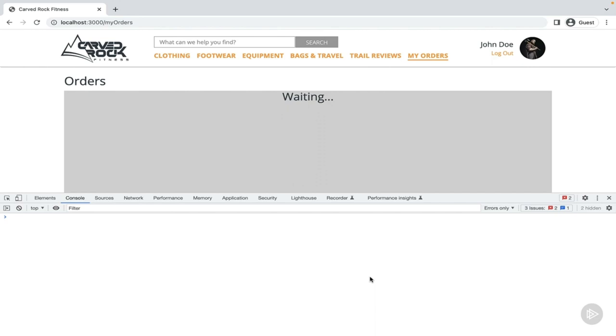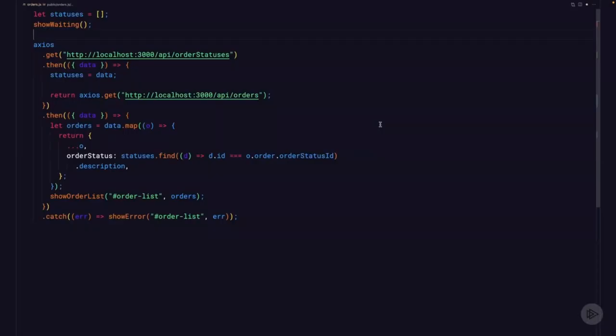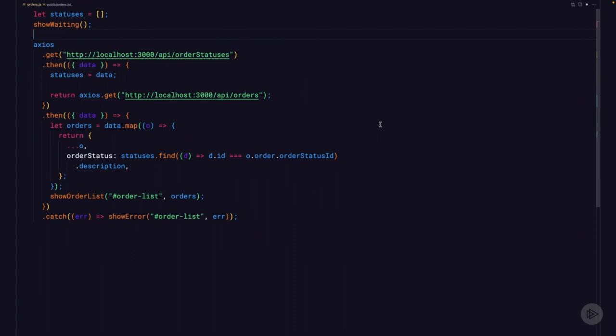To make sure the indicator goes away, we have a couple of choices: place the hideWaiting function in the then block, the catch block, or both. We want to make sure that both states stop showing the waiting indicator. But it's probably not best to duplicate code by placing it in each block. Thankfully, promises have a function just for this case. After the catch function, add a new function named finally.